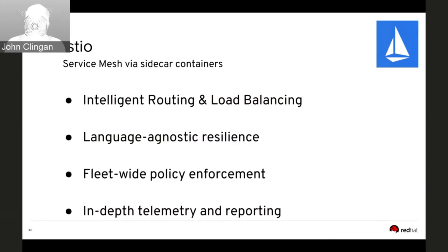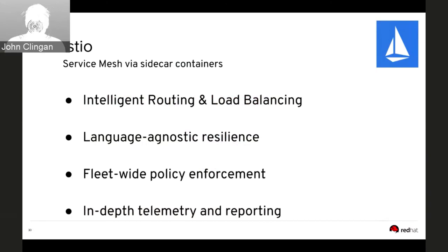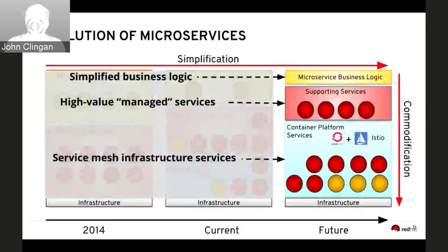Istio has a control plane above the sidecar containers where you can define policy centrally and that policy gets pushed down into the mesh, giving consistency and control within the environment. Red Hat is active in the Istio community — it was publicly announced in May 2017 so it's early days, but we're definitely interested in bringing this to OpenShift customers. The when and details are probably better answered by someone else at Red Hat.